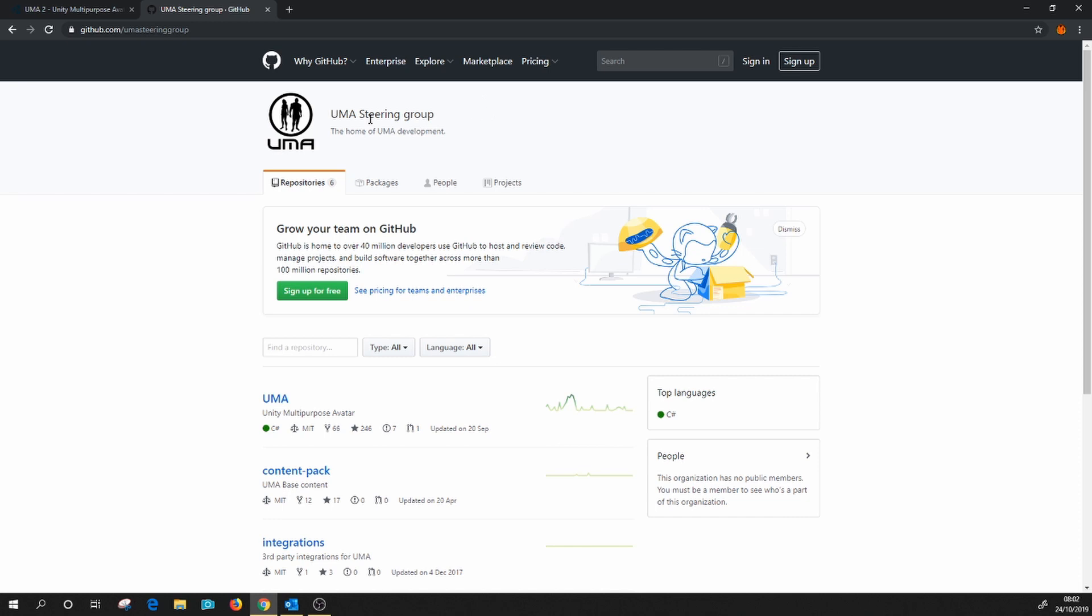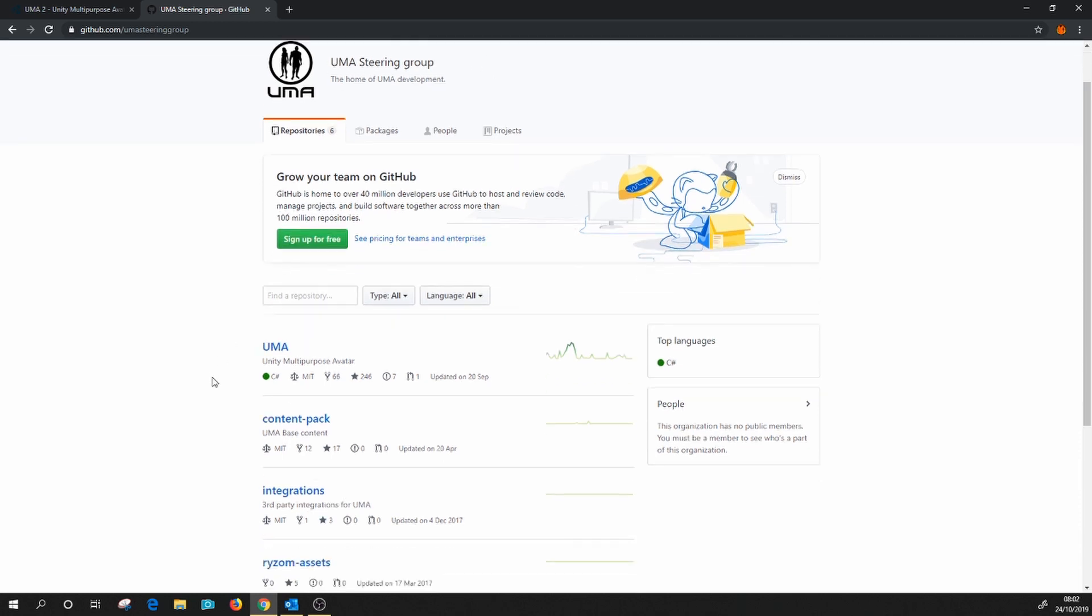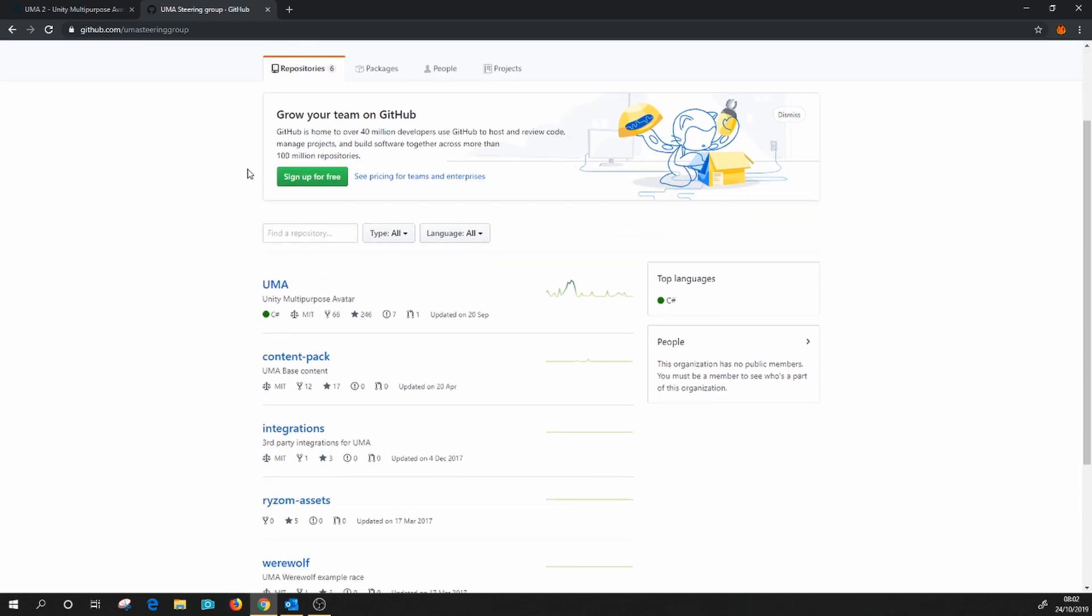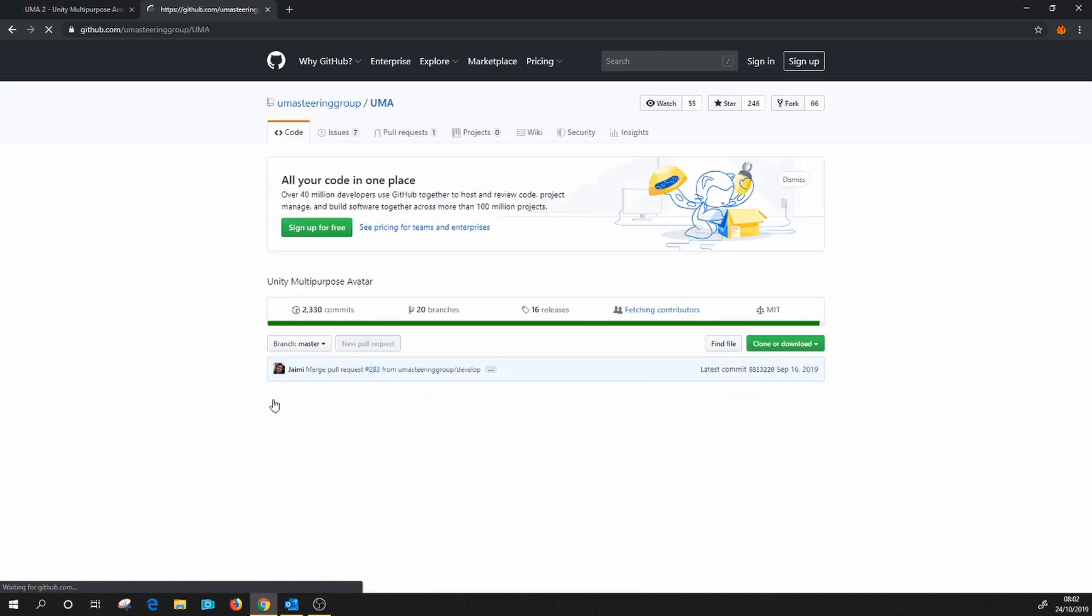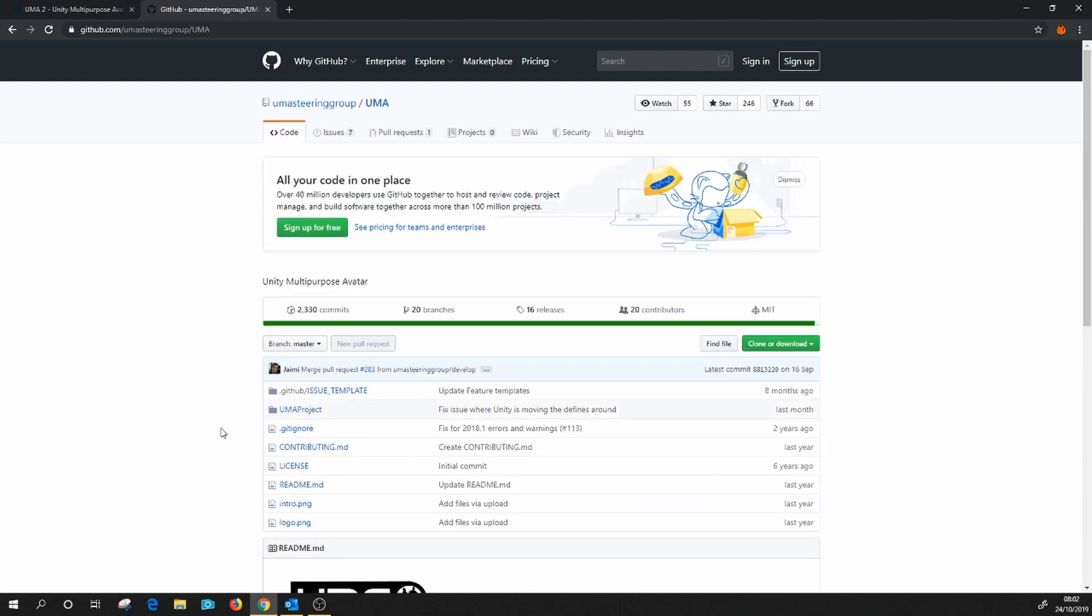So if we have a look in here, there's a lot of things in here. We'll have a look at those another time, but what we're after is this UMA repository here.